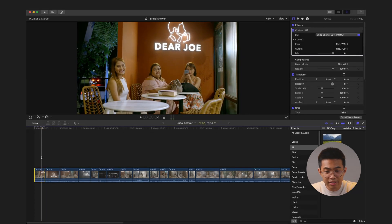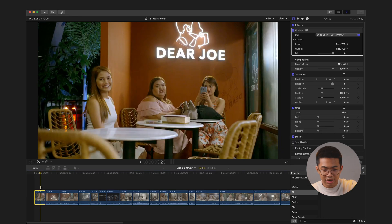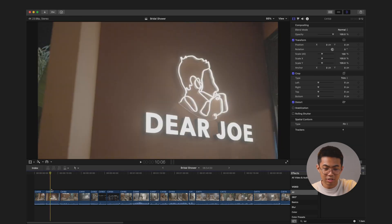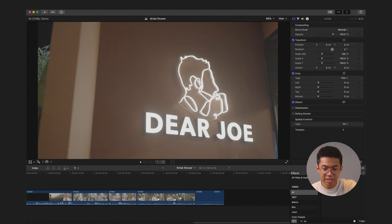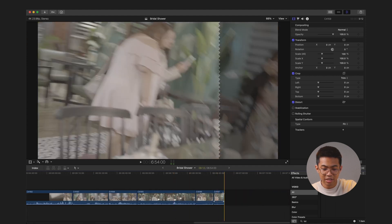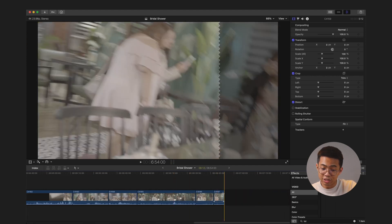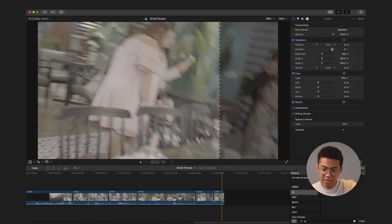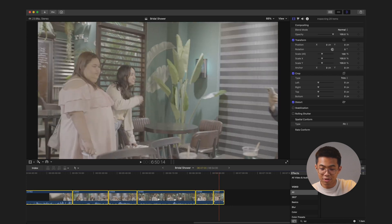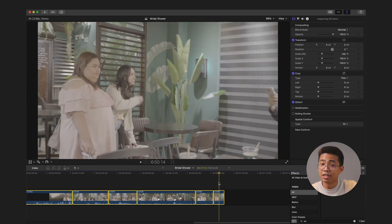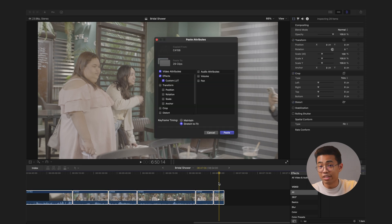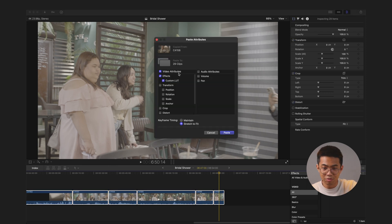All right, okay. Let's go ahead and hit command C to copy everything. I'm just going to go ahead and click the second clip. Just go all the way to the end. While holding shift, left click the last clip so that we can select everything. And now I'm going to hit command, shift, V. Okay, and I want to apply just a custom LUT to all these clips.